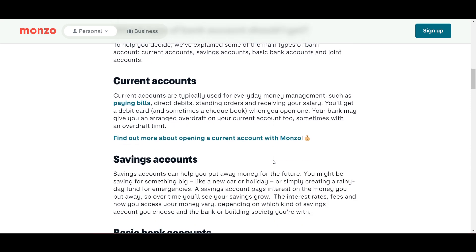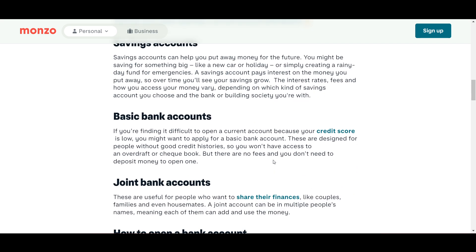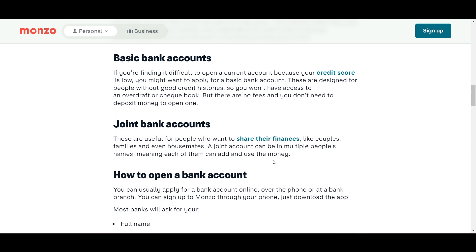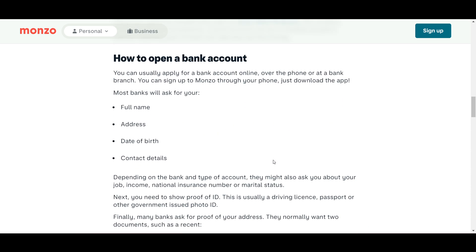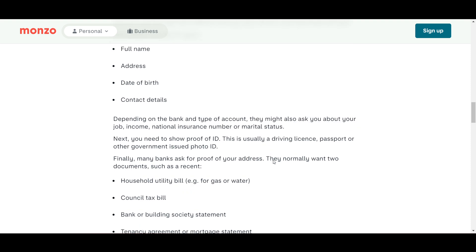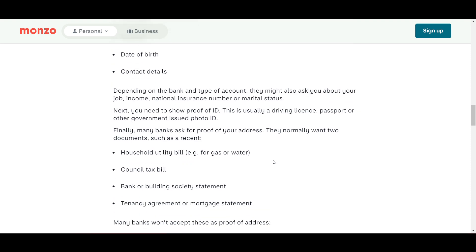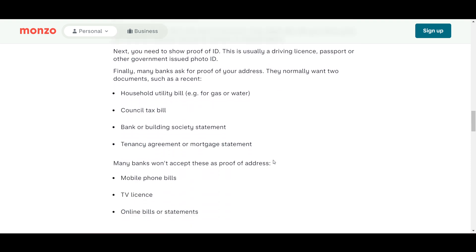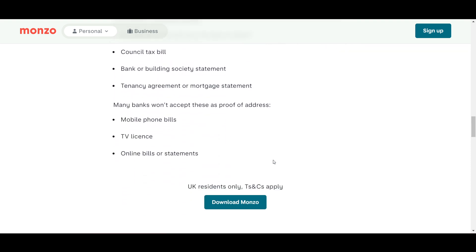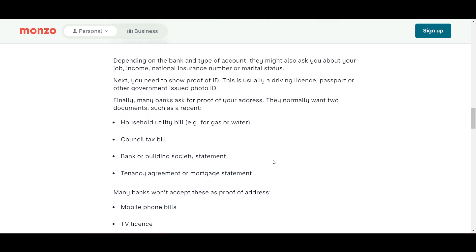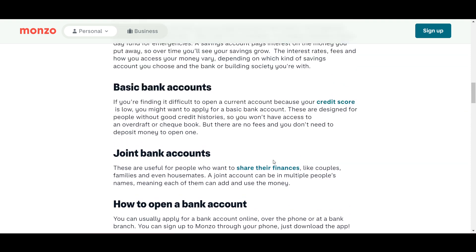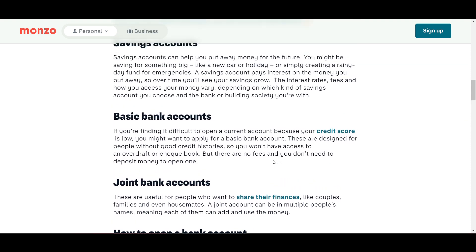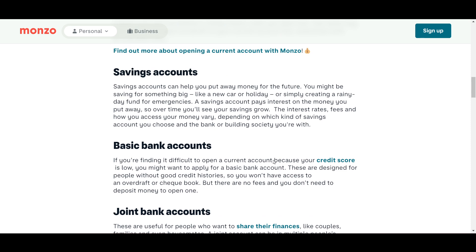Upload a picture of your ID and take a selfie video for identity confirmation. This step ensures that you are who you say you are. Monzo offers various account options such as free, plus, and premium accounts — select the one that best suits your needs.